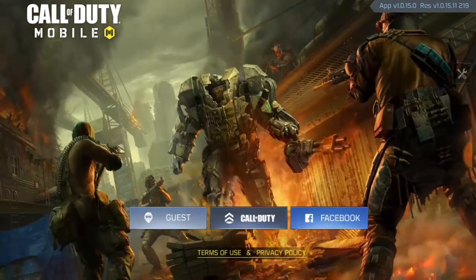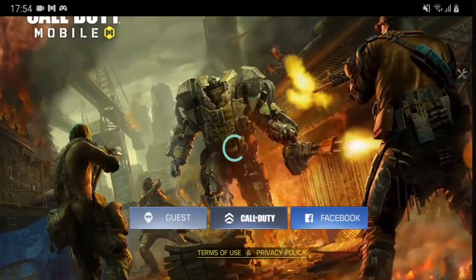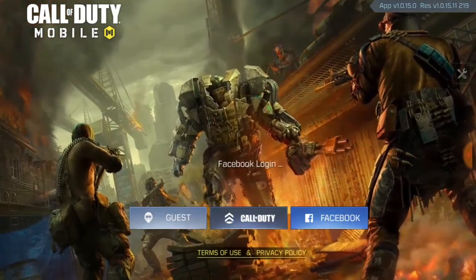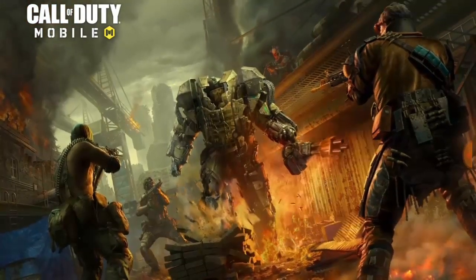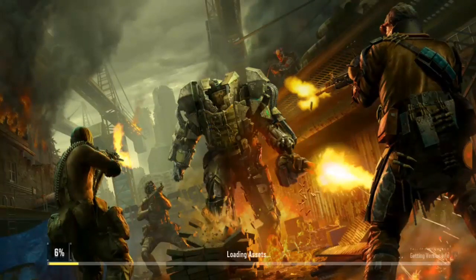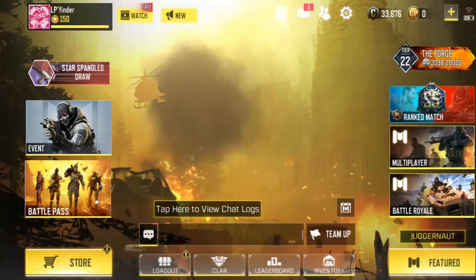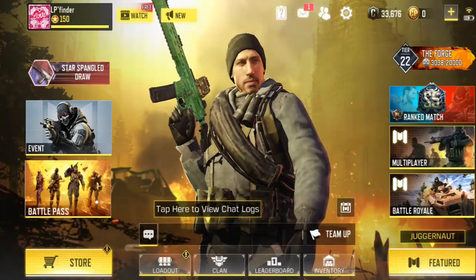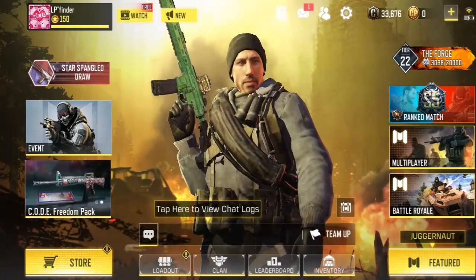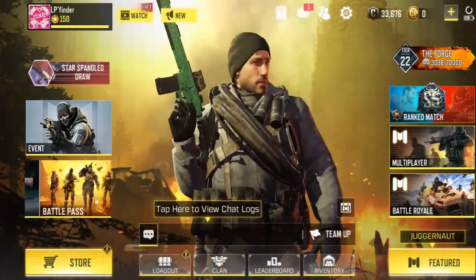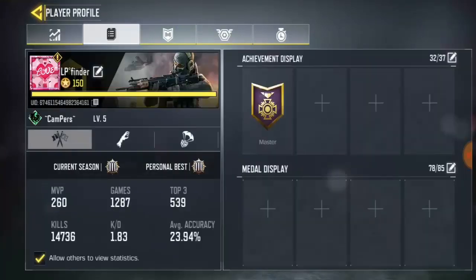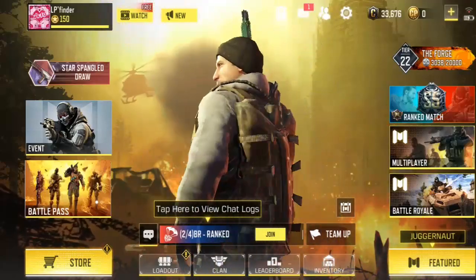Now we're logging back into his Facebook account first. Click on Facebook and wait for it to load — it's going to log me out of my account and into his account. I didn't want to cut any part of the video so you guys wouldn't get confused. Right now we've been logged back into his account.